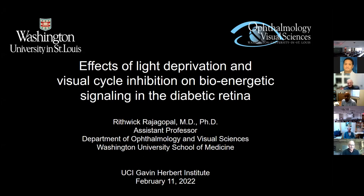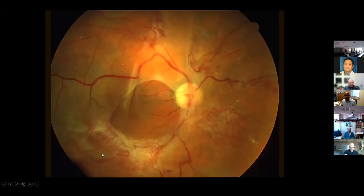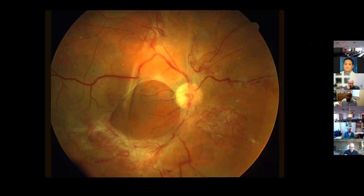Today I'd like to talk about some work in progress from my lab. I'm going to focus on mostly unpublished data, so I welcome any feedback. As mentioned in the introduction, I'm a clinician — I'm a retina surgeon. I see a lot of patients with vision loss from diabetic retinopathy, and here is an example of a patient who has very end-stage diabetic retinopathy.